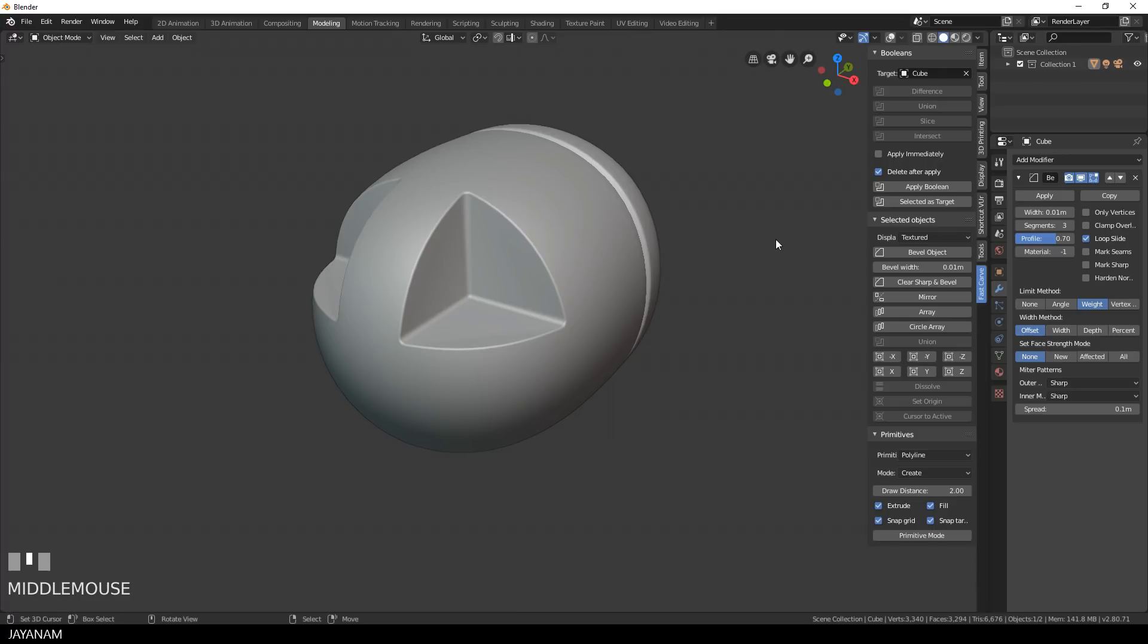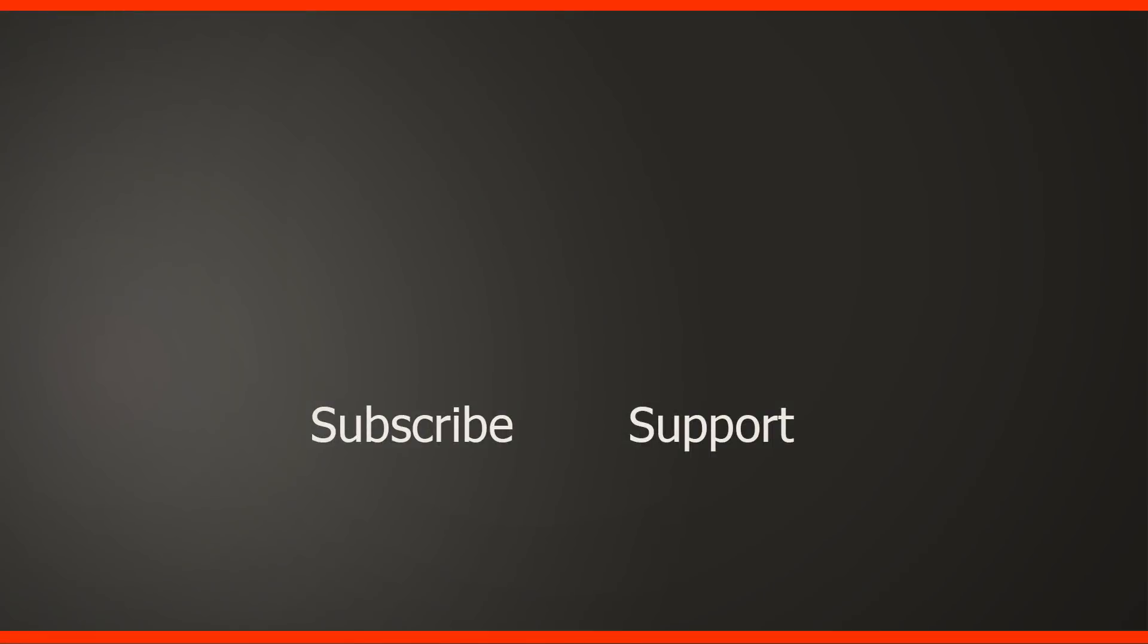So guys, that's it again. I really hope you liked this kind of short Blender tips. And if you like my channel JNM, then don't forget to subscribe if you haven't already. If you have any questions or ideas for new tutorials, just add these to the comments below. Thanks for watching this, thanks for your support if you support me on my Patreon and I'll see you in the next one.